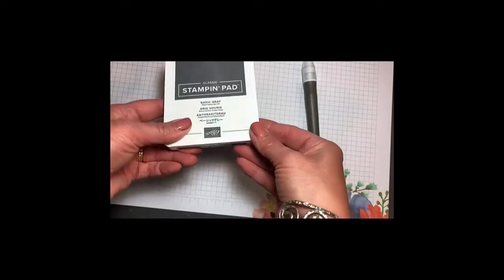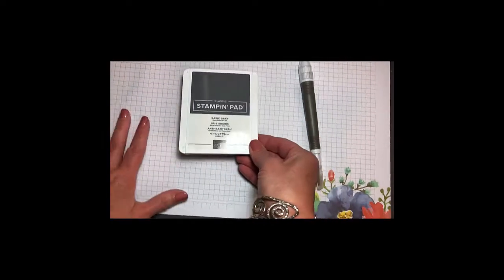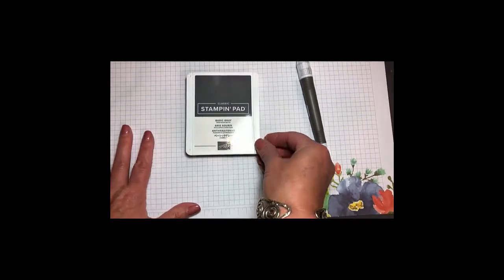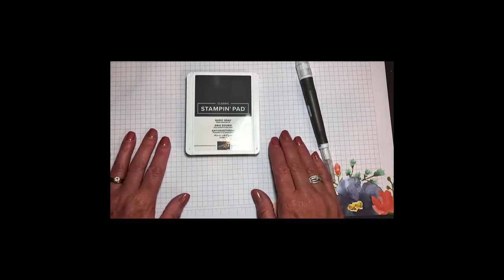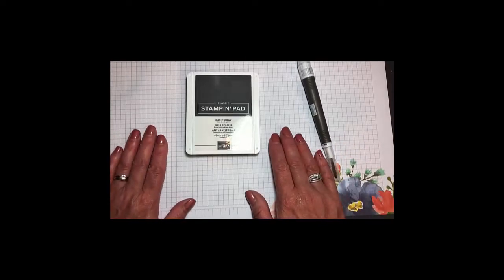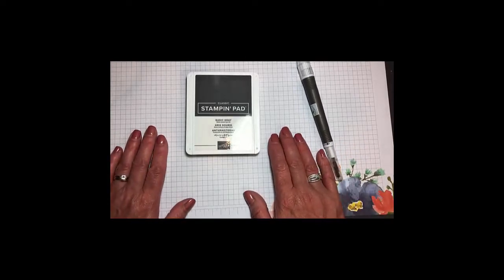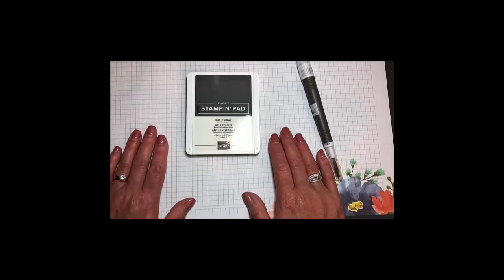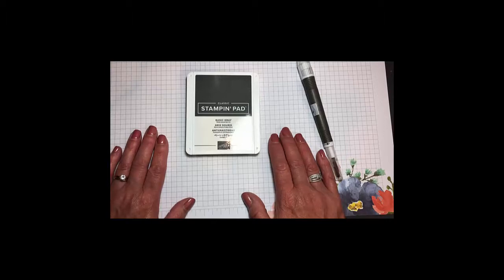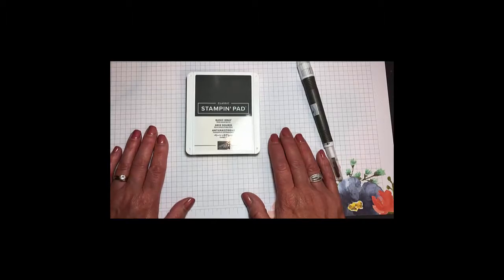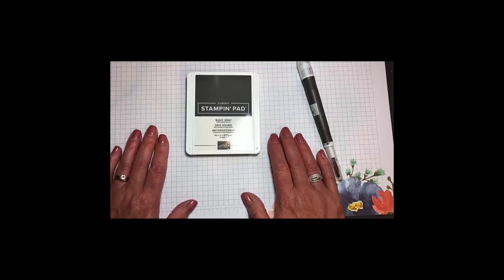So stampers, there you go. There's an easy way to assemble your new Stampin' Up classic stamping pads and have them labeled. So regardless of whether they're open, closed, facing you or facing the other way, you'll be able to know just what color your stamp pad is, and there won't be any mix-ups on the craft table.